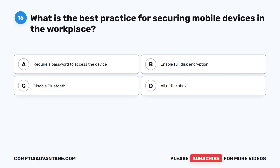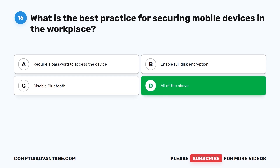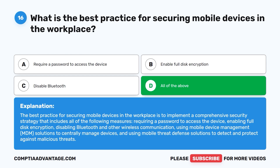Question 16. What is the best practice for securing mobile devices in the workplace? A. Require a password to access the device. B. Enable full disk encryption. C. Disable Bluetooth. D. All of the above. The correct answer is D: all of the above. The best practice for securing mobile devices in the workplace is to implement a comprehensive security strategy that includes requiring a password, enabling full disk encryption, disabling Bluetooth and other wireless communication, using MDM solutions to centrally manage devices, and using mobile threat defense solutions to detect and protect against malicious threats.